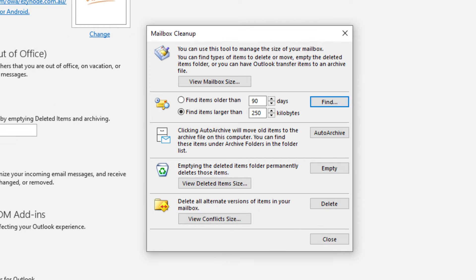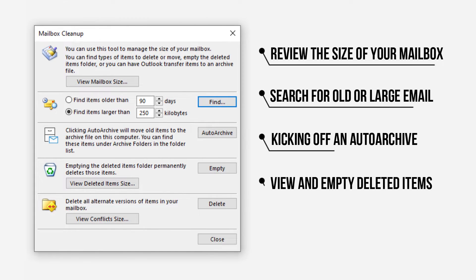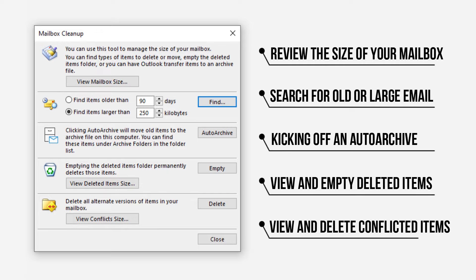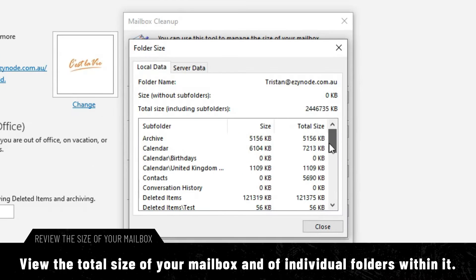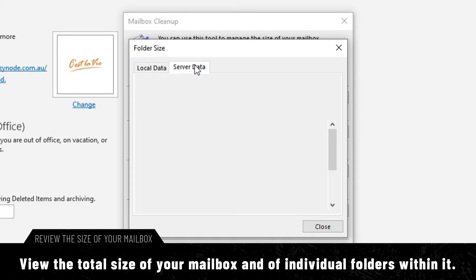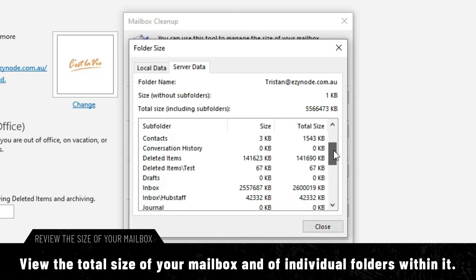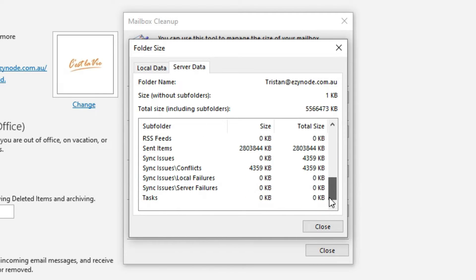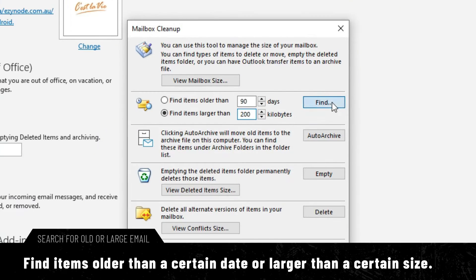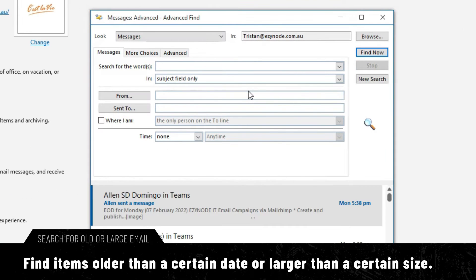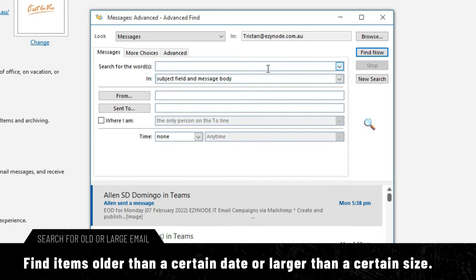Once you're in mailbox cleanup, you'll be able to view the total size of your mailbox and of individual folders within it, and find items older than a certain date or larger than a certain size.